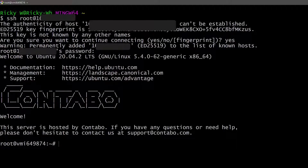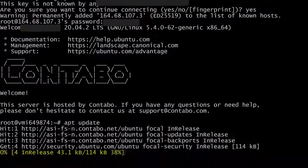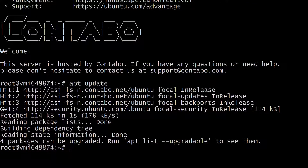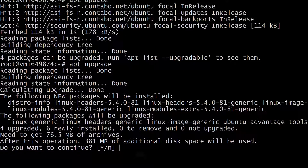There we go — that's how to log into your Contabo server. The first thing you want to do is update your server. Since we are still using root, I can just do apt update and press Enter. Let's see if there are any updates. You can see four packages can be upgraded, so let's do apt upgrade, press Enter, then y and Enter.